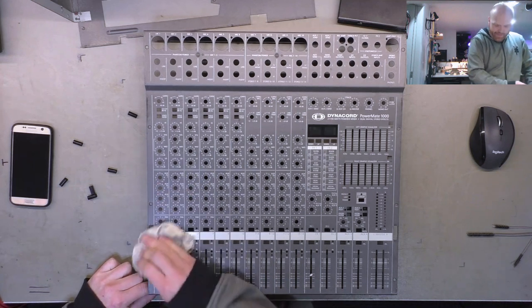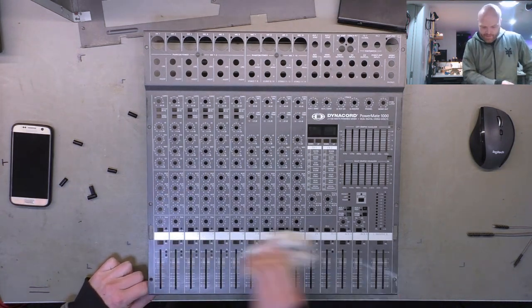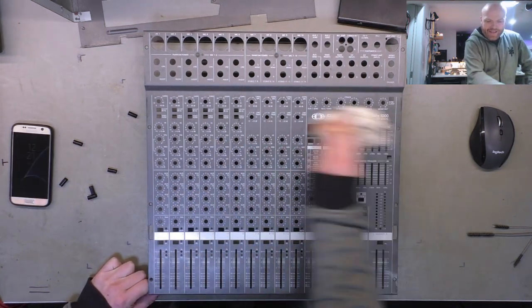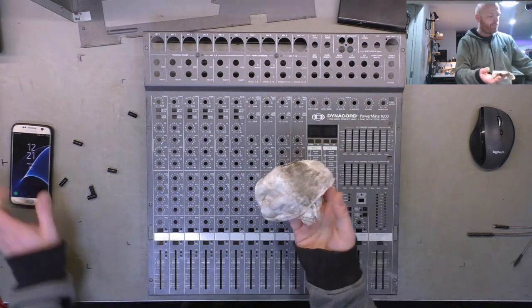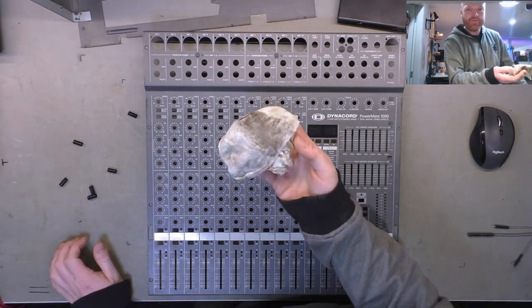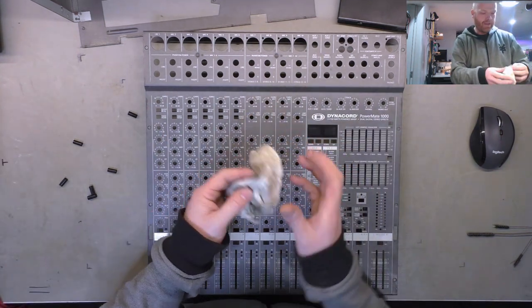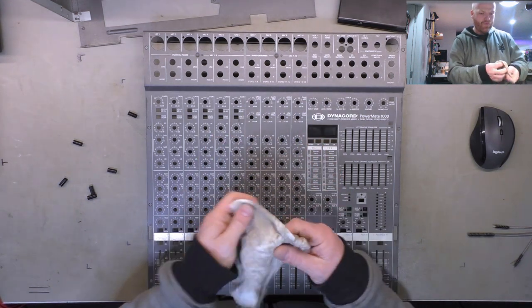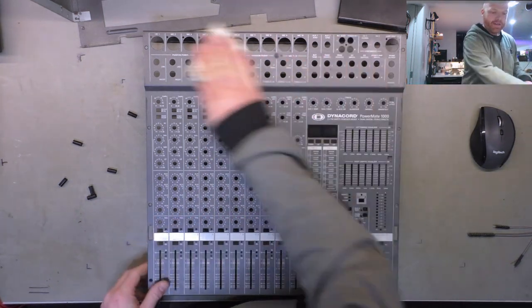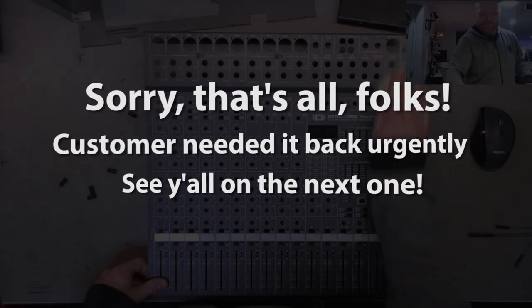Now the front panel didn't look that dirty compared to some units that come in, but there's what came off it. Yummy yummy.